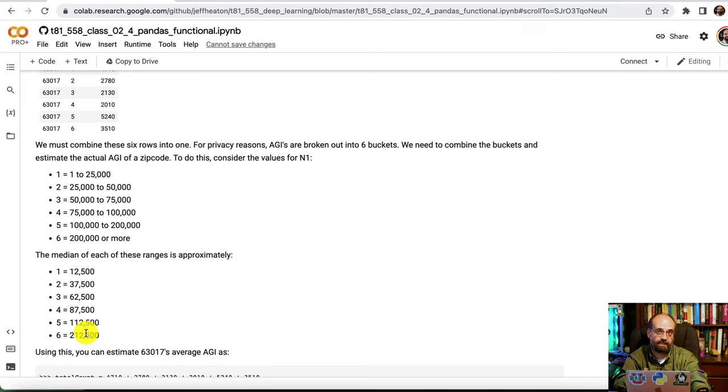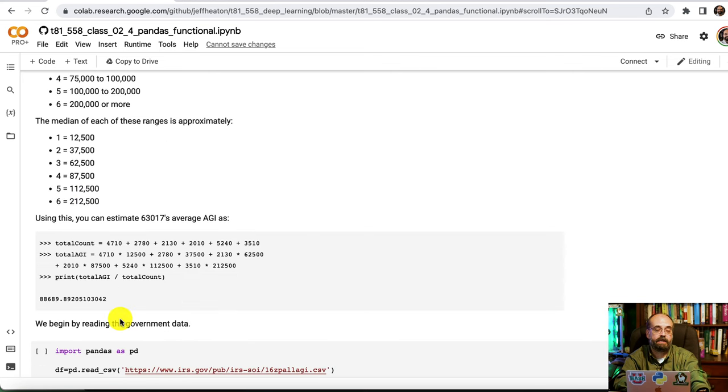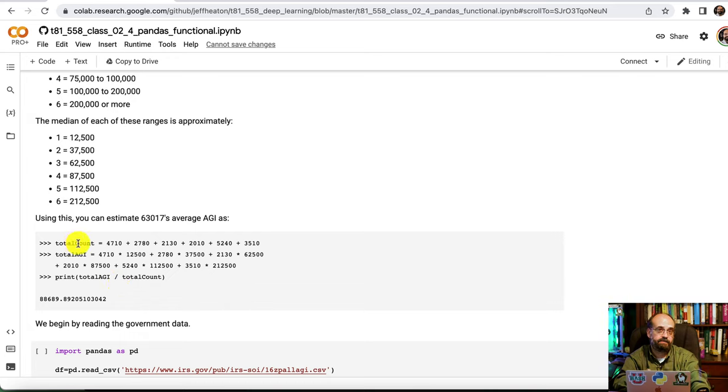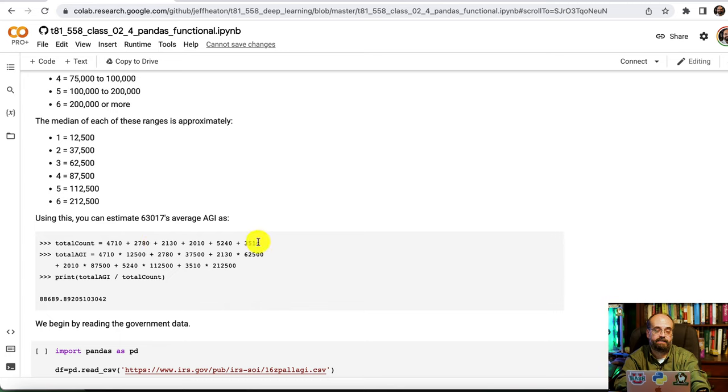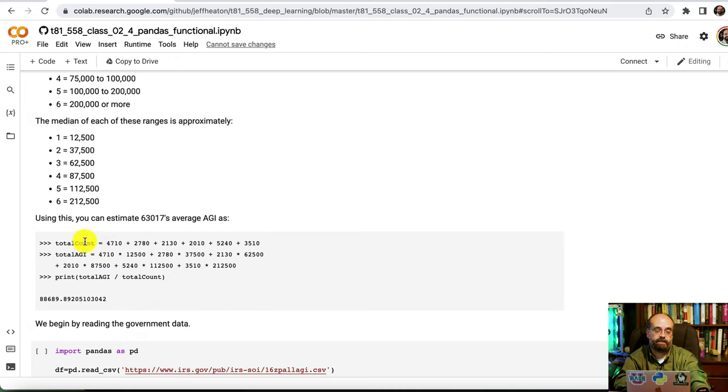It's not perfect, but again for feature engineering you don't need to be perfect. So here is how I would have counted this for Chesterfield for 63017. I would get a total because you need a total for a mean. So I am summing all of the counts. This is how many people were in each of these brackets. Then I'm going to do a weighted sum of the AGI. So I'm going to take each of these median values that I calculated up here and multiply them by each of the perspective counts. So this is the total AGI and then the count of AGI's. And then I just do a basic division.